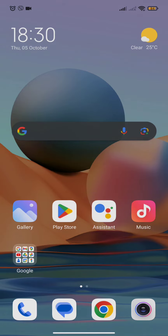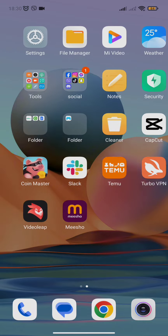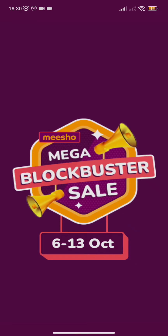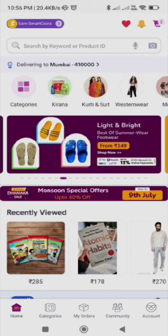First of all, you need to scroll to your home page and click open the Miso app. Once your Miso app gets opened up, you will be redirected to its home screen.